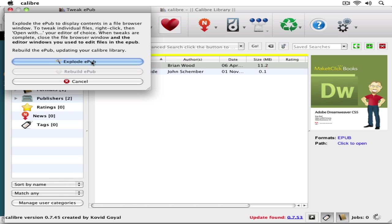Let's say like Dreamweaver or some other editing program, edit them, zip it back up, and you've got your book. So I'll click Explode EPUB.